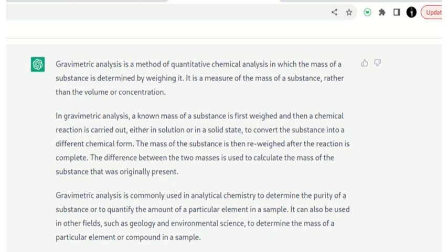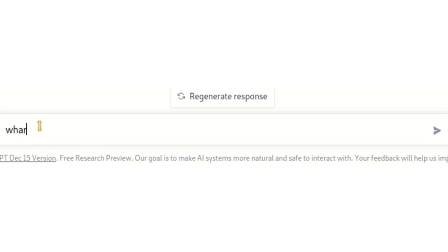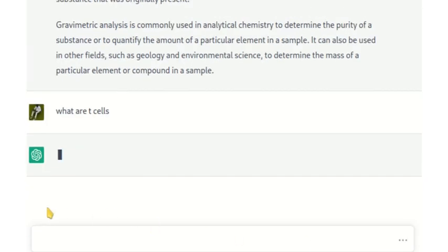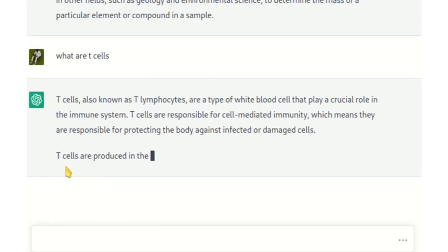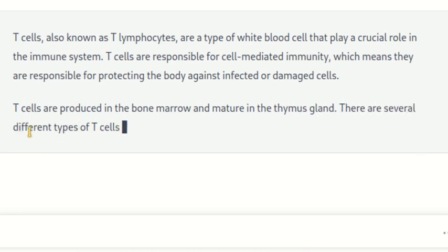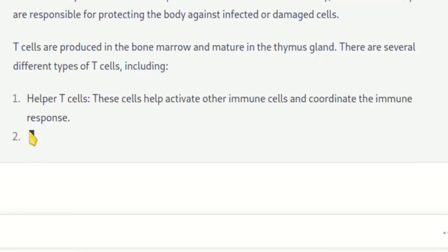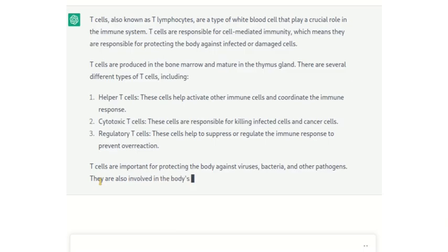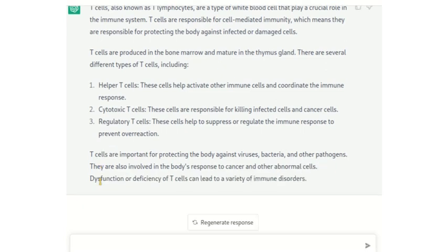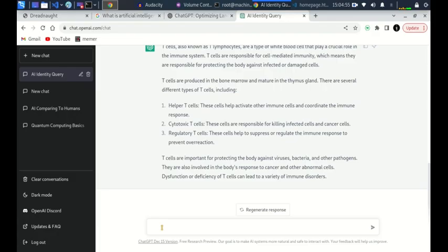We can ask it something else — for example, what are T-cells? These are a very good type of artificial intelligence which you can interact freely with.